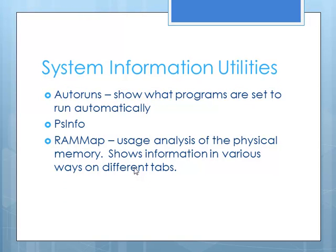Some system information utilities includes auto-runs. That shows you what programs are going to be run automatically as you boot up. PSInfo gives you some more process info. Your RAM map shows you how your physical memory is being used. And it has several different views that you can look at on different tabs.